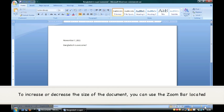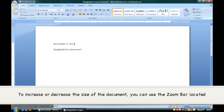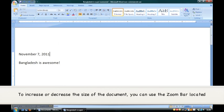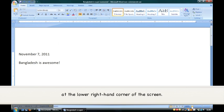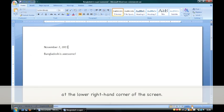To increase or decrease the size of the document, you can use the Zoom bar located at the lower right-hand corner of the screen.